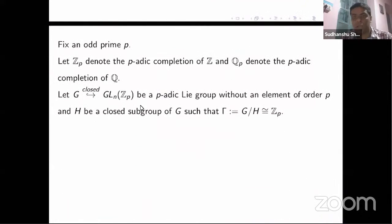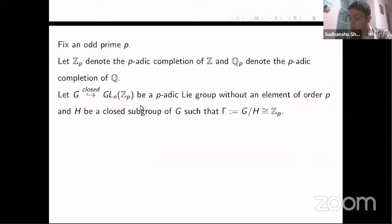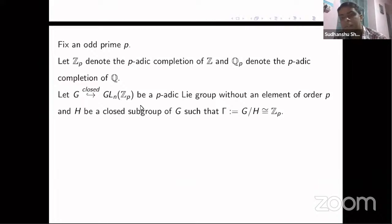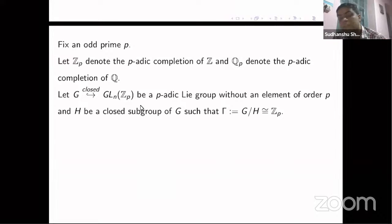Throughout, p will always be a fixed odd prime, Z_p will denote the p-adic completion, and Q_p its field of fractions. We will be considering a group G which will always be a closed subgroup of GL_n(Z_p) for a positive integer n. I will always assume that G does not have an element of order p, and this assumption is very important — we'll see later on why.